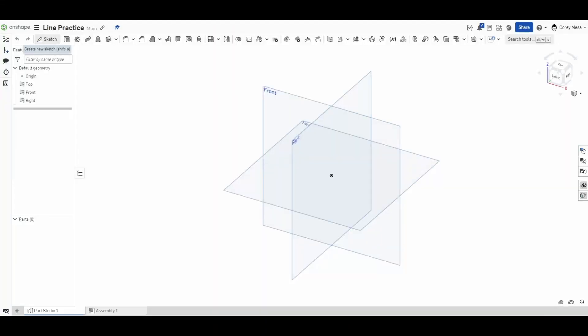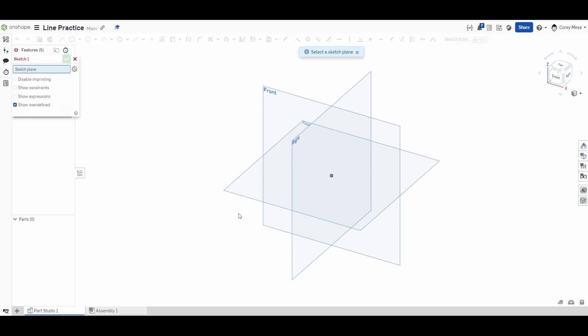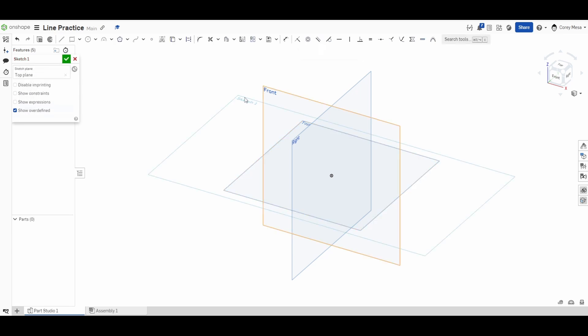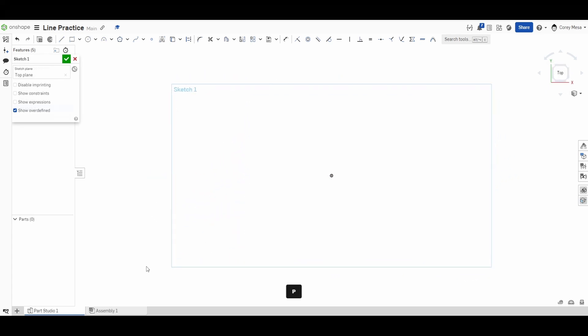Today we're going to learn the different sketch tools in Onshape. To get started, click the pencil icon or hold Shift+S to start a sketch. It will ask you to pick a sketch plane — I'll click the top one. The letter N makes the view normal, and the letter P will hide or show all your planes.